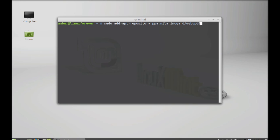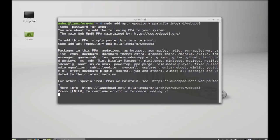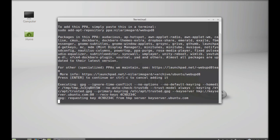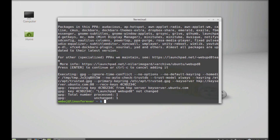And hit enter. Give your root password, enter. Enter to continue. This PPA is added.